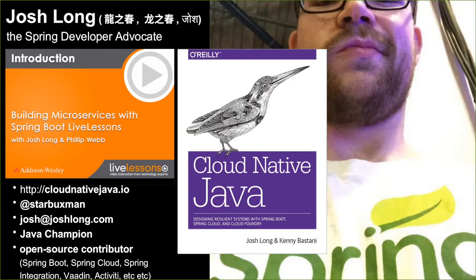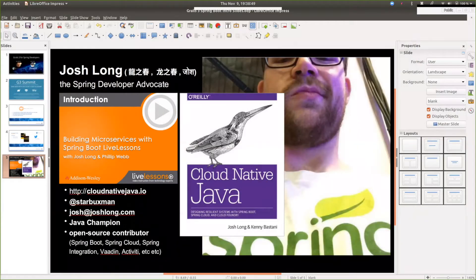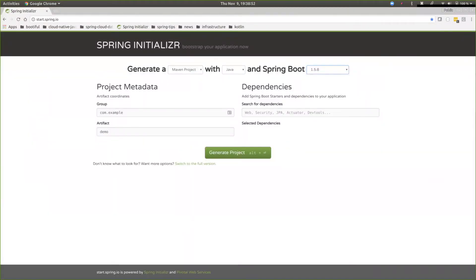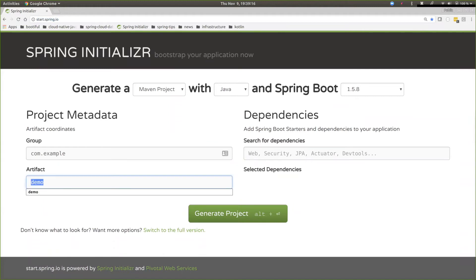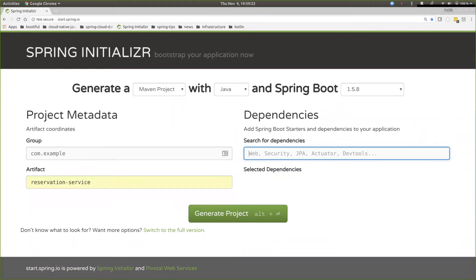Let's get right to the IDE and write some code. We'll start with a new application at start.spring.io. This is my second favorite place on the internet — my first favorite place is production. You should love production; you should go as early and often as possible. But if you're not already in production, you can begin your journey at start.spring.io. We're going to build a reservation service using Gradle, because that's the right thing to do.